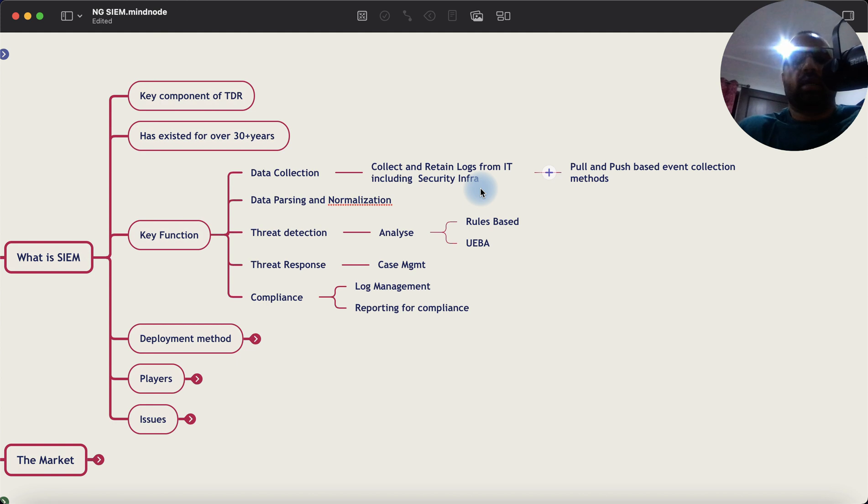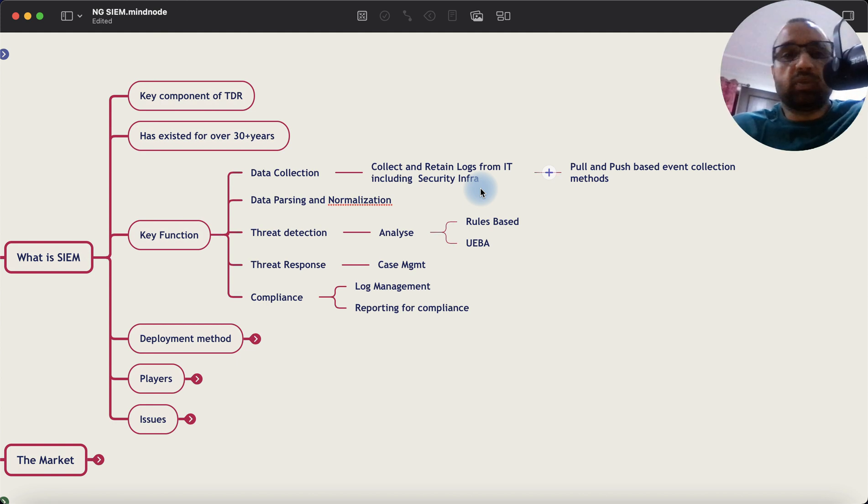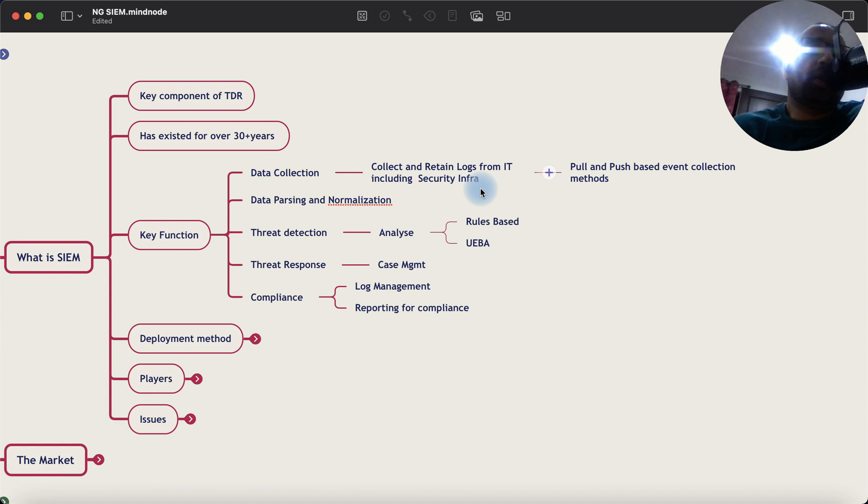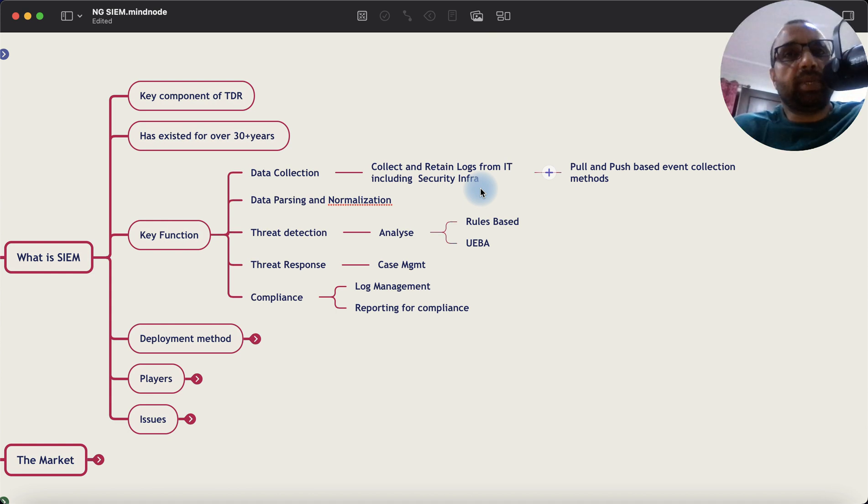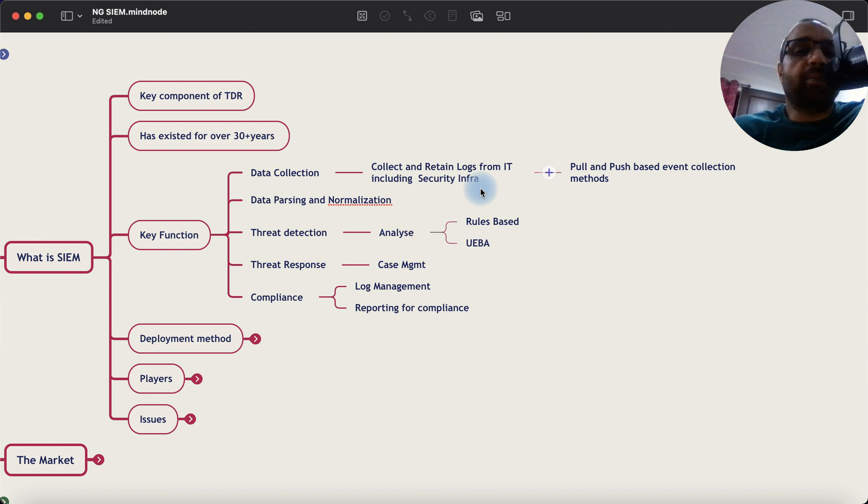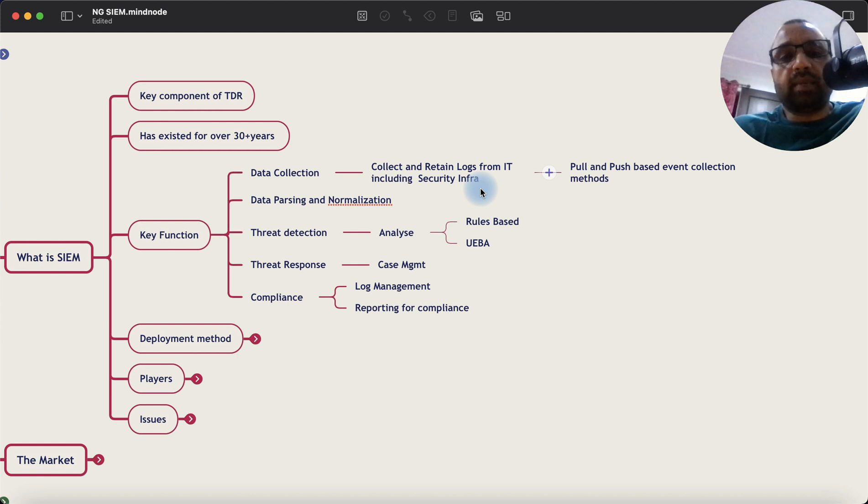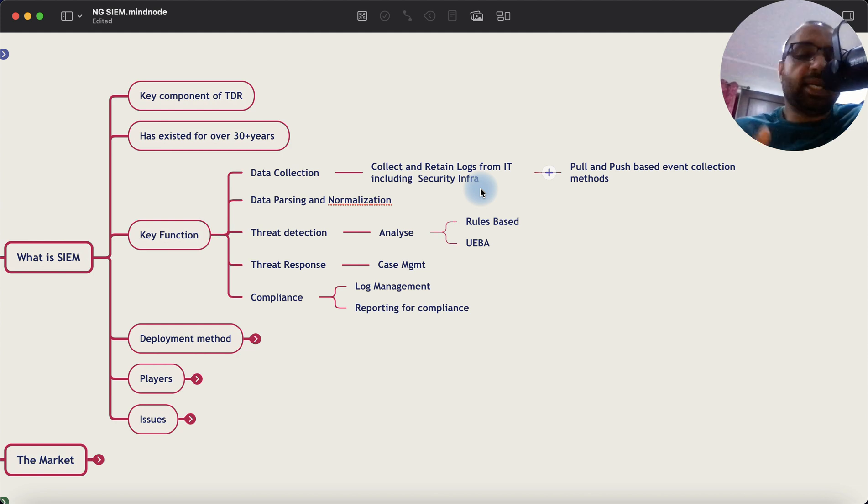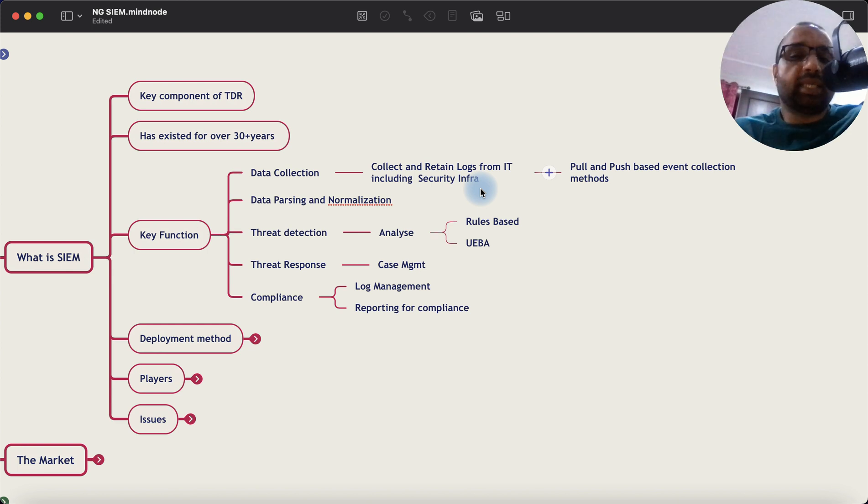Then it parses and normalizes that data, essentially understanding what each field in the incoming data event looks like. So for example, a field in log data within its IP address can be source IP or destination IP. So what you do is you perform a process called parsing where you map incoming event and the field within it to a database in the SIEM application. Then once the data is collected, after parsing, normalization happens.